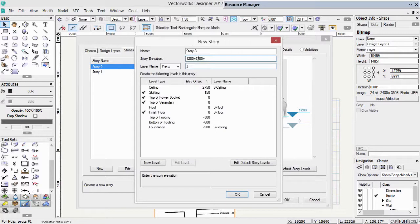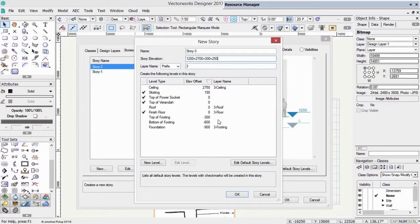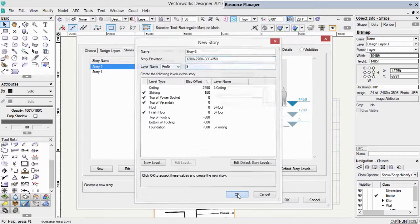Well, we want 2,700, plus we need something for the thickness of the slab, plus we might need something for the plenum or the air supply under the ceiling. So the ceiling structure might be 300. The floor structure might be 250. And we can just keep putting in the plus sign. Vectorworks will add all of these up for us. Click OK.